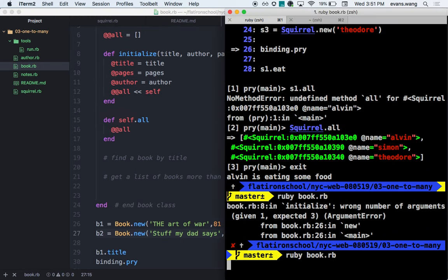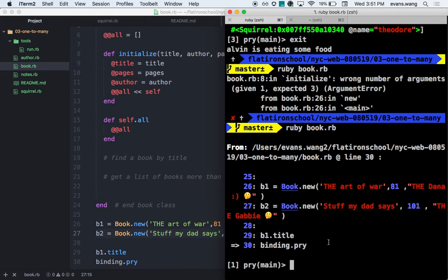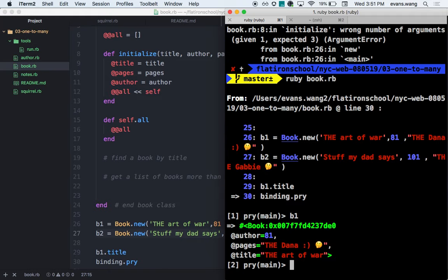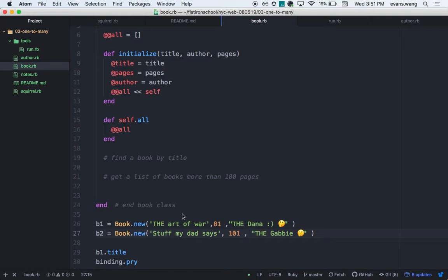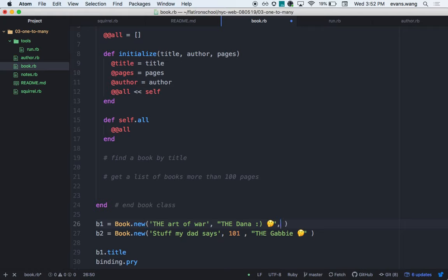Now I'll drop a binding.pry in here and run it. Running ruby tools/run.rb — it stops at the bottom. I have access to Book. Something like Simon that doesn't exist as a class gives: uninitialized constant Simon. The require_relative essentially copies all that code into this file.